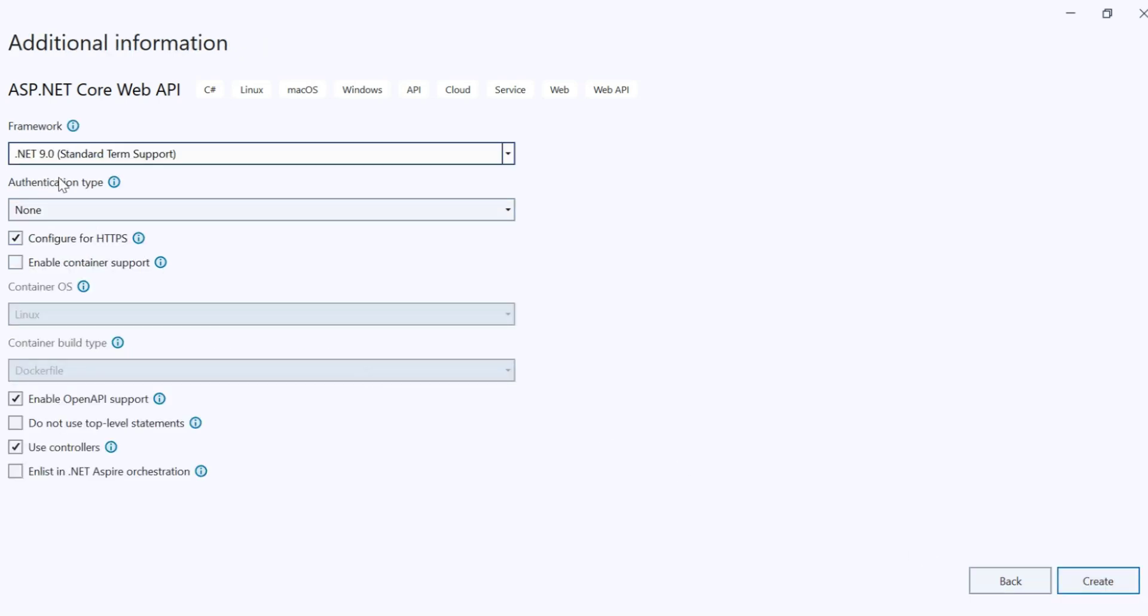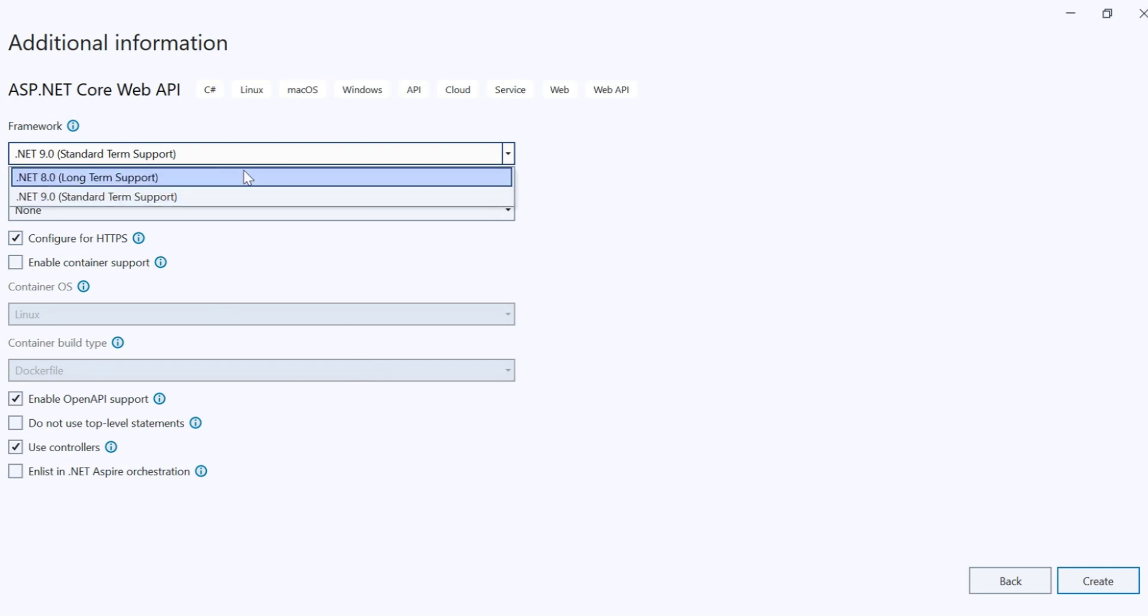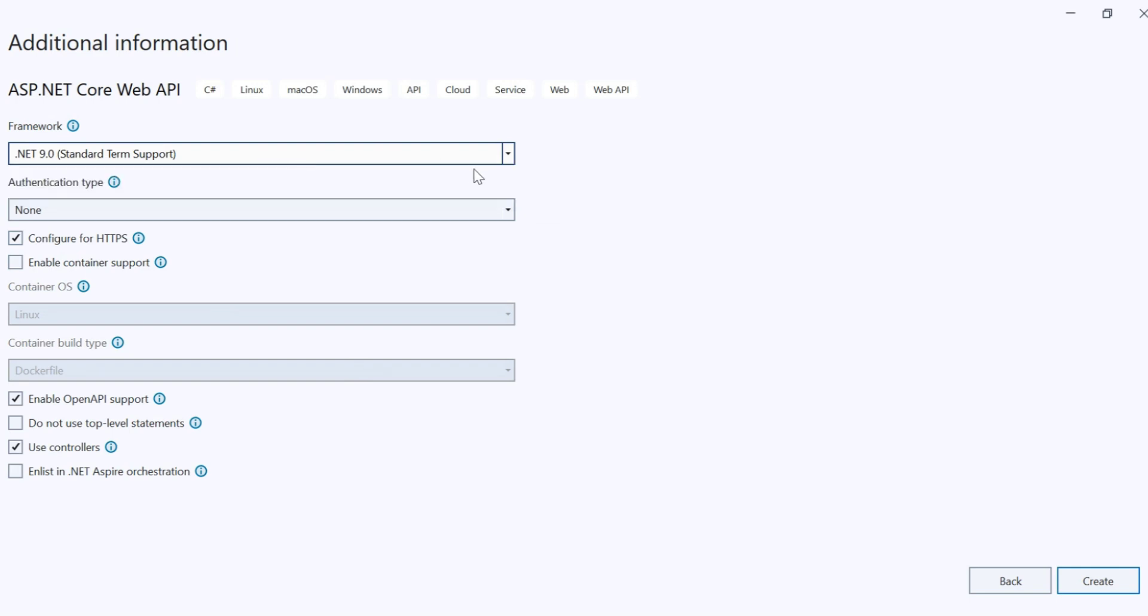Here you can see the framework .NET 9 standard term support is available. We are using this, and previous versions are also available here. So we are using .NET 9. Click on create.